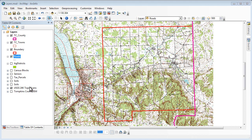We refer to them as layers because they are not individual data sets. They are views or thematic representations of your data. A layer or number of layers can represent different information extracted from the attribute table of any particular data set. So let's take a look at what I mean by that.